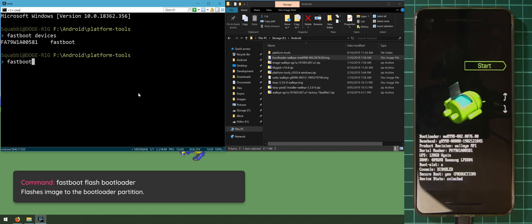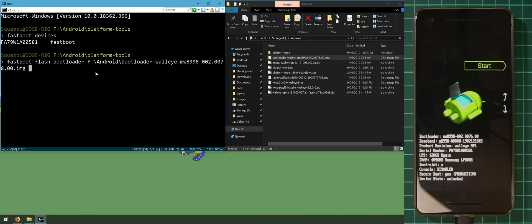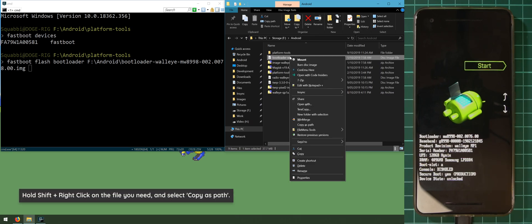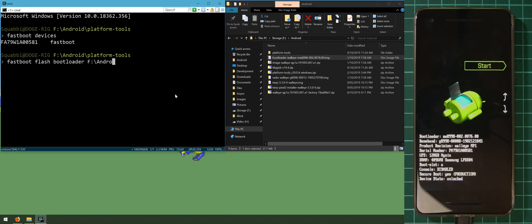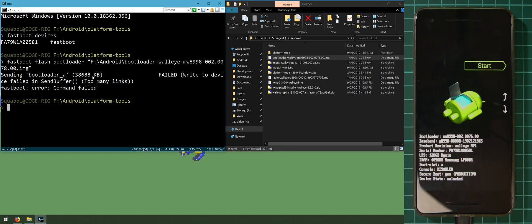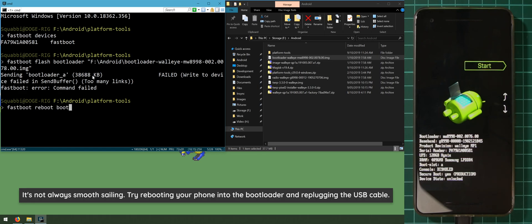To update the bootloader, type in 'fastboot flash bootloader' and drag in the bootloader image. If you can't drag files, hold Shift and right-click the file, select 'Copy as path', then paste the path into the command prompt by right-clicking. Hit enter to flash the bootloader. If you see an error like 'too many links', we'll troubleshoot by rebooting back into the bootloader.